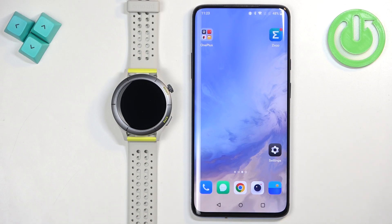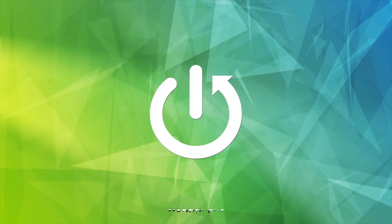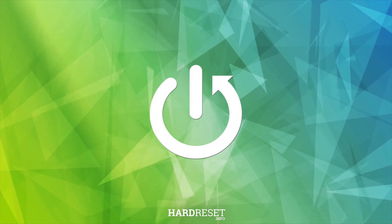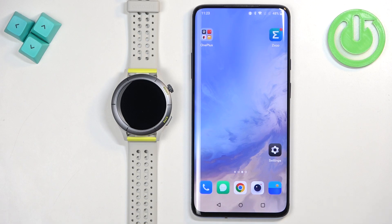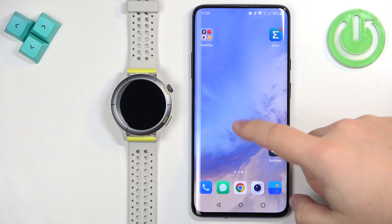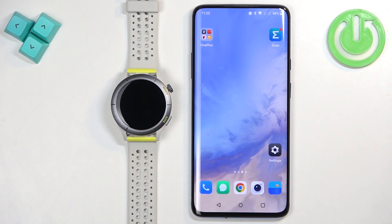Welcome! In front of me I have an Amazfit Cheetah and I'm going to show you how to download additional watch faces on this watch. Before we start, if you want to download additional watch faces, your watch needs to be paired with a phone via the ZEP application.